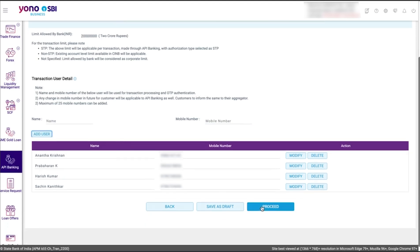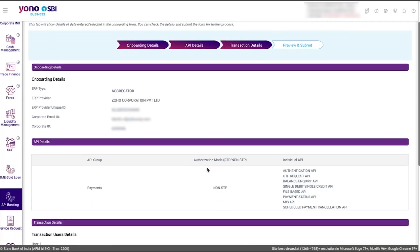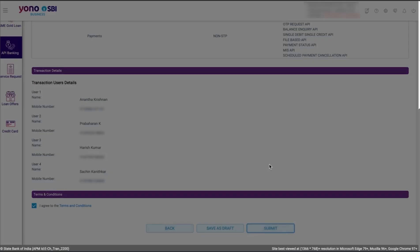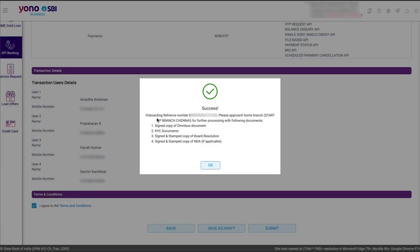Once done, click Proceed. You will be directed to the Preview and Submit section where you can review all the details you provided. Mark this box to agree to the terms and conditions, and click Submit. An onboarding reference number will be generated. If you are an individual user in the SBI portal, your application will be processed immediately and you can proceed to sync your account details. In case of multiple users, you need to approach the Home branch or contact the Relationship Manager for further processing.